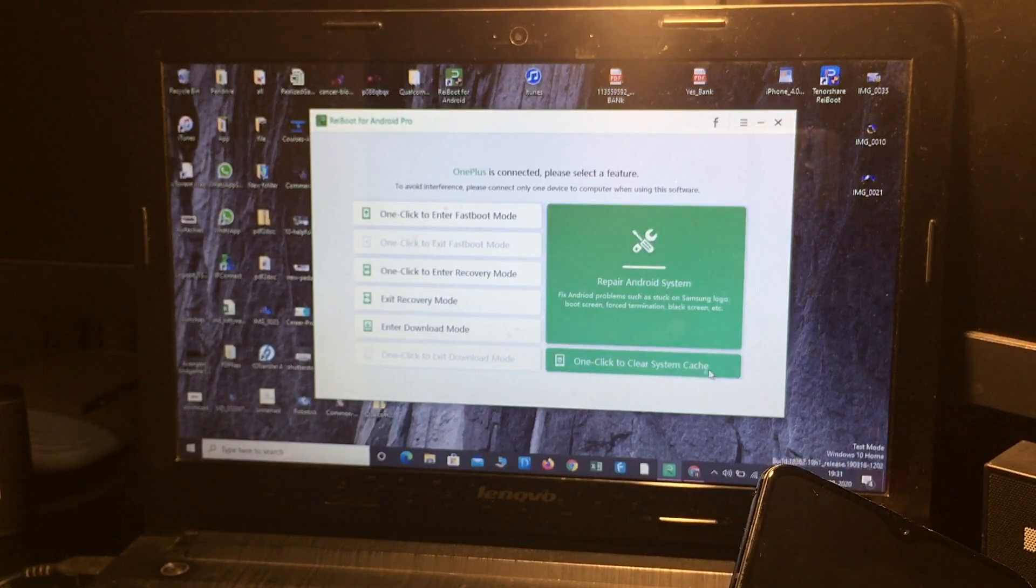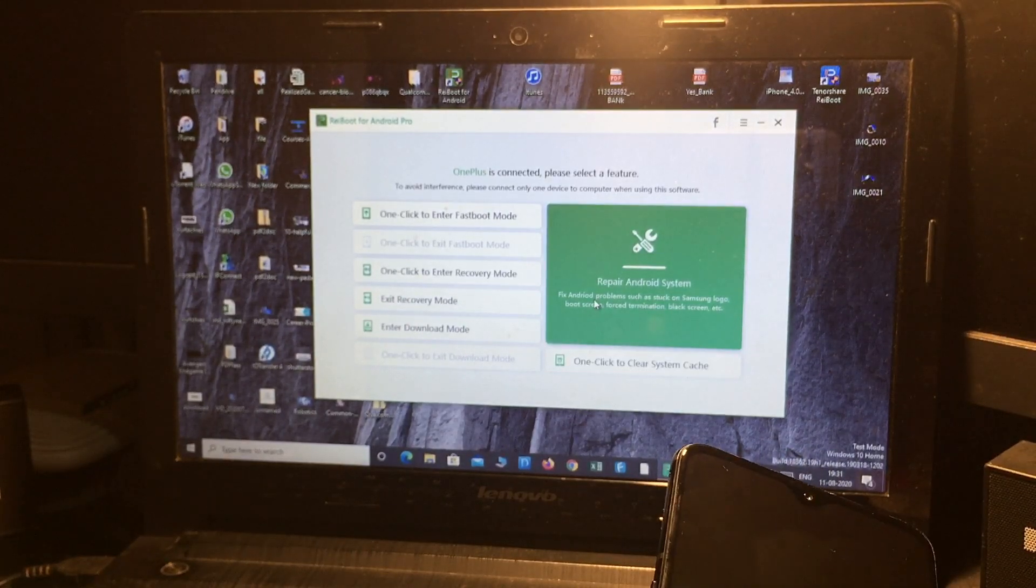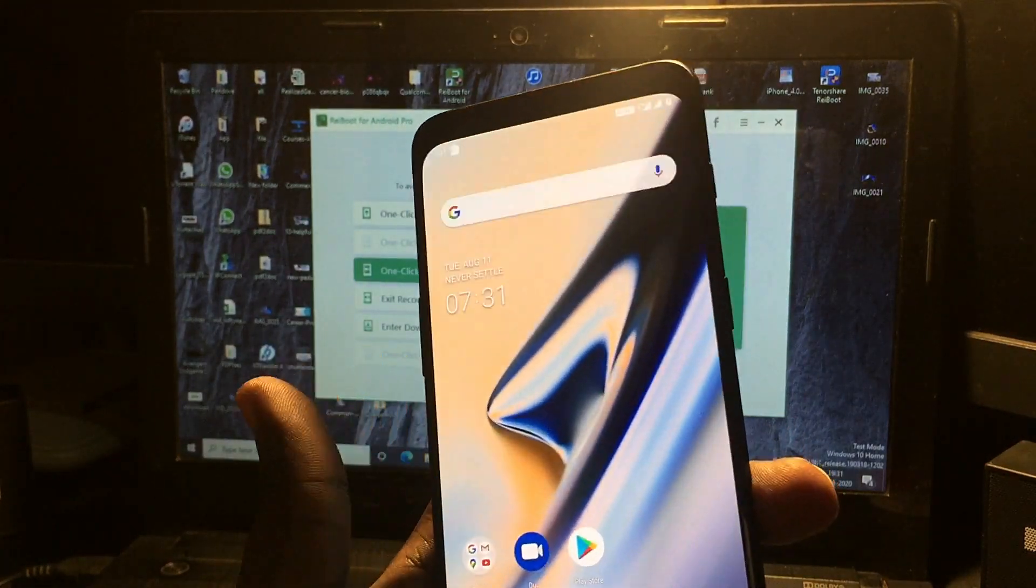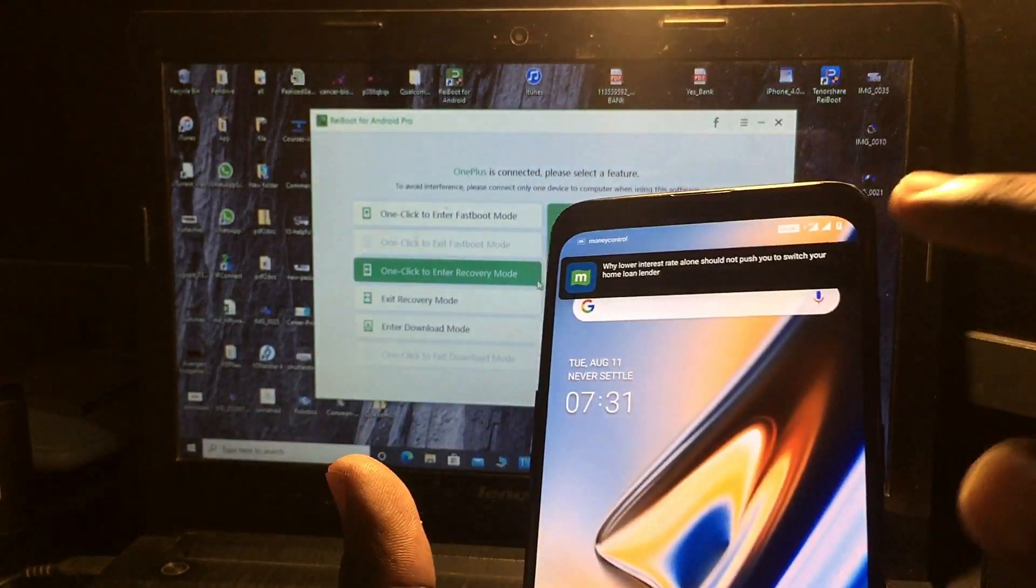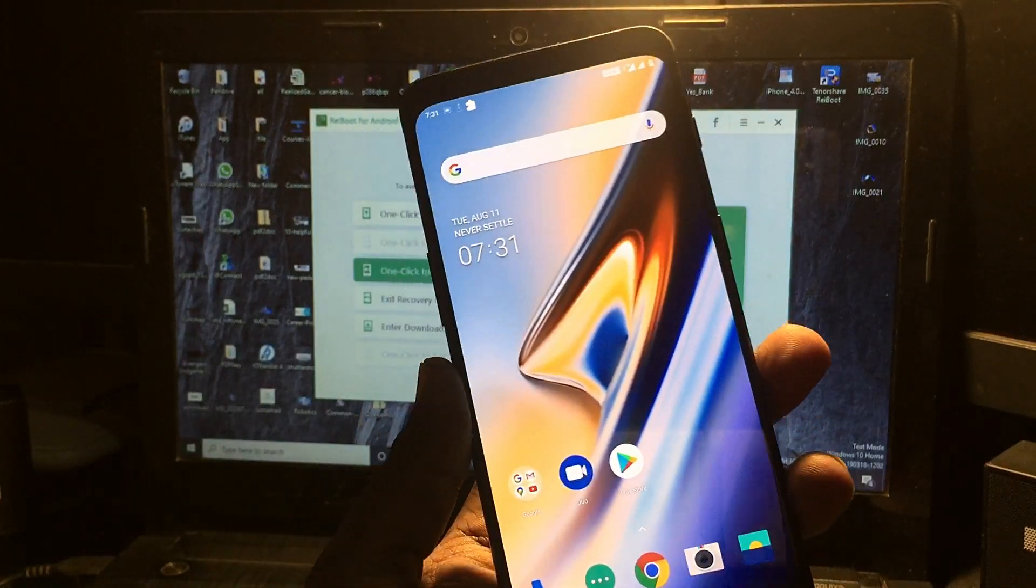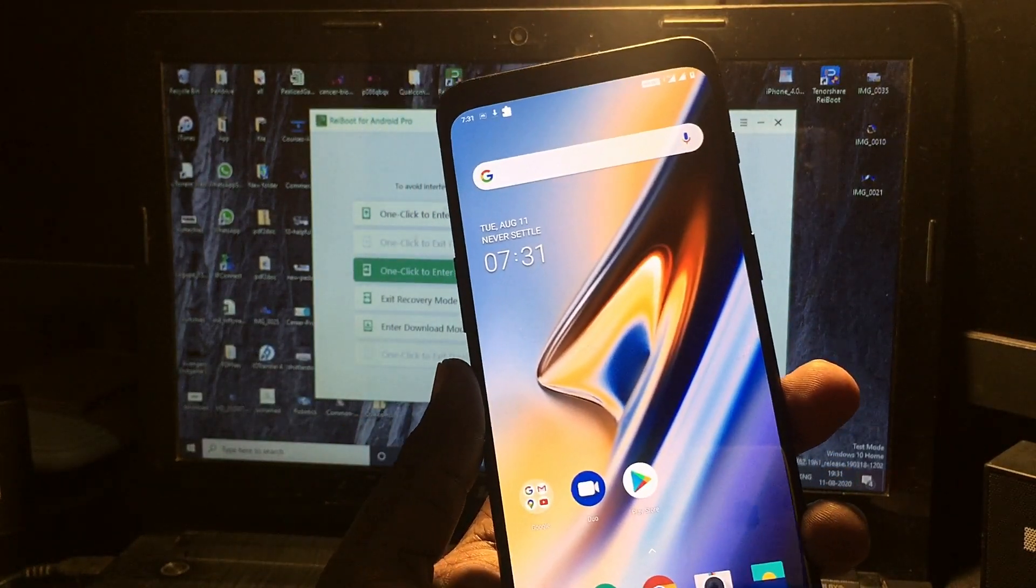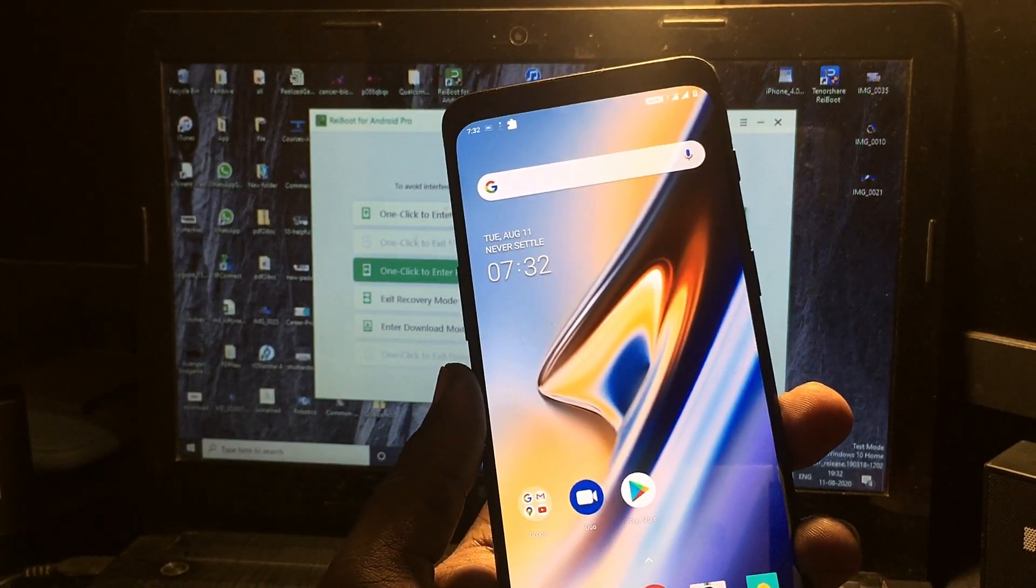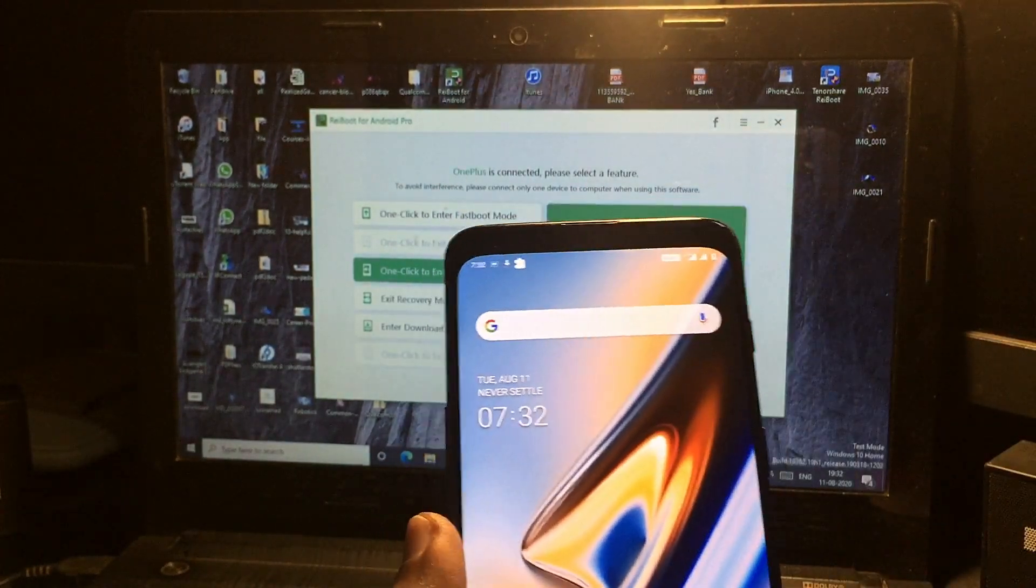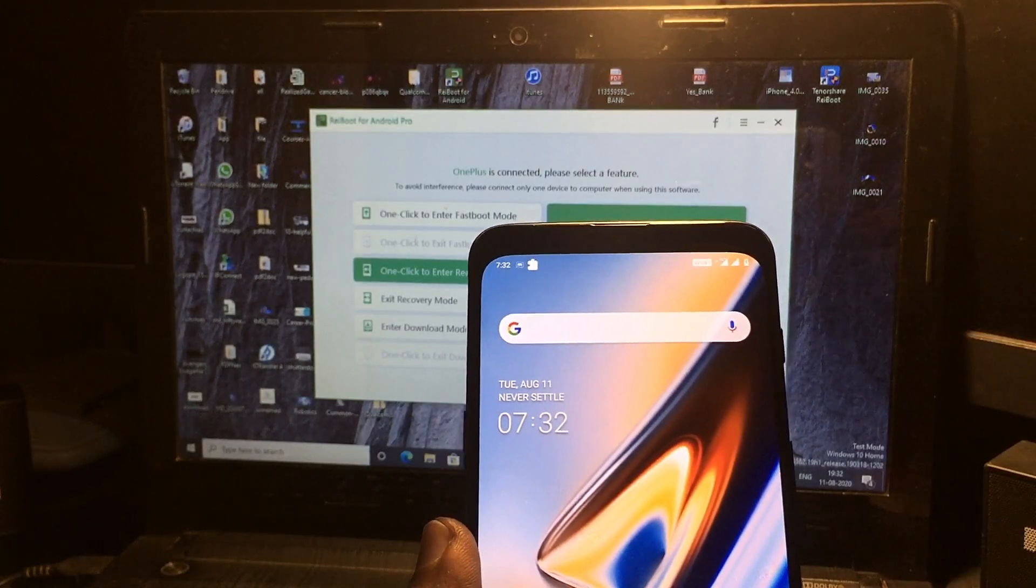the cache of the system in just one click. So this is all for this video. I have completely fixed my phone. In just one click, I have exited from the fastboot/recovery mode. If you like this video, please give a thumbs up and don't forget to like and subscribe to our channel. Thanks for watching!